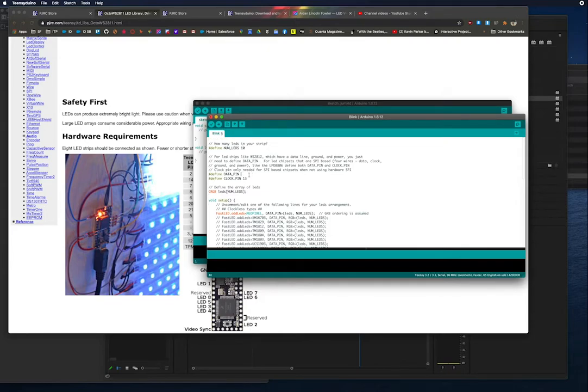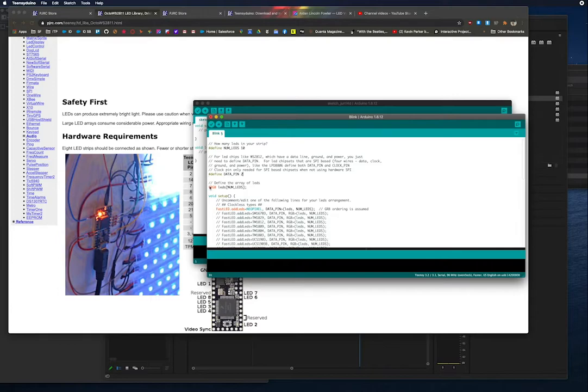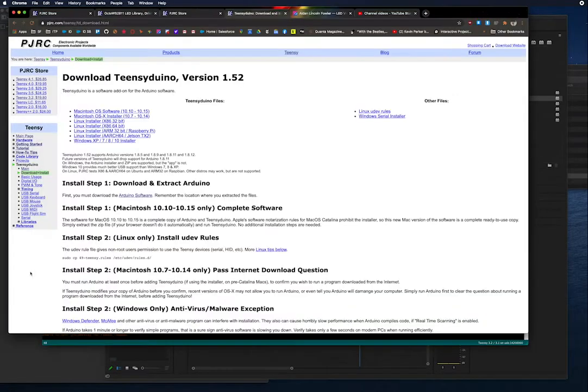We're changing the number of LEDs. The data pin is number two. How do you know that the data pin is number two? You're going to have to look at the documentation.